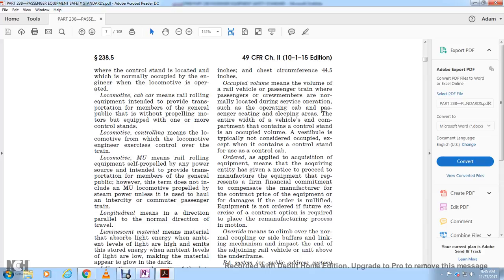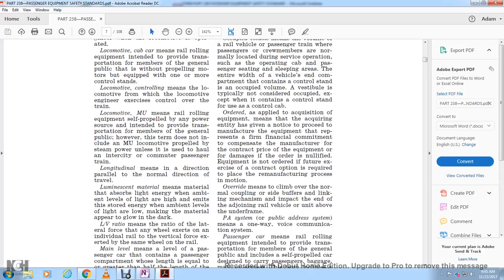However, the term does not include a multiple unit locomotive propelled by steam power unless used to haul intercity or commuter passenger trains. Longitudinal means the direction of the normal direction of travel. Luminescent material means a material that absorbs light energy at ambient levels and emits it at lower ambient light levels so that the markings appear to glow in the dark.